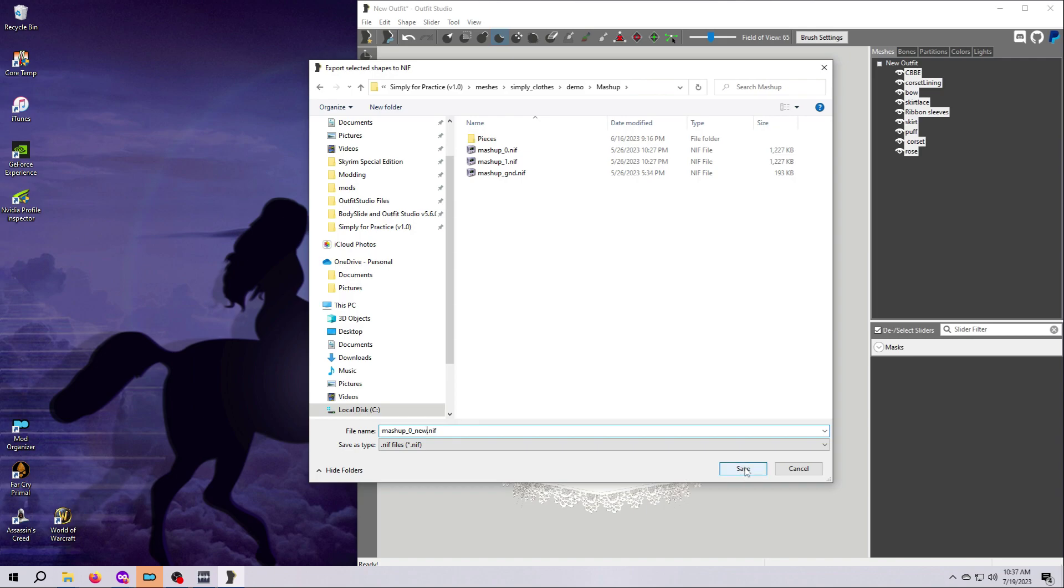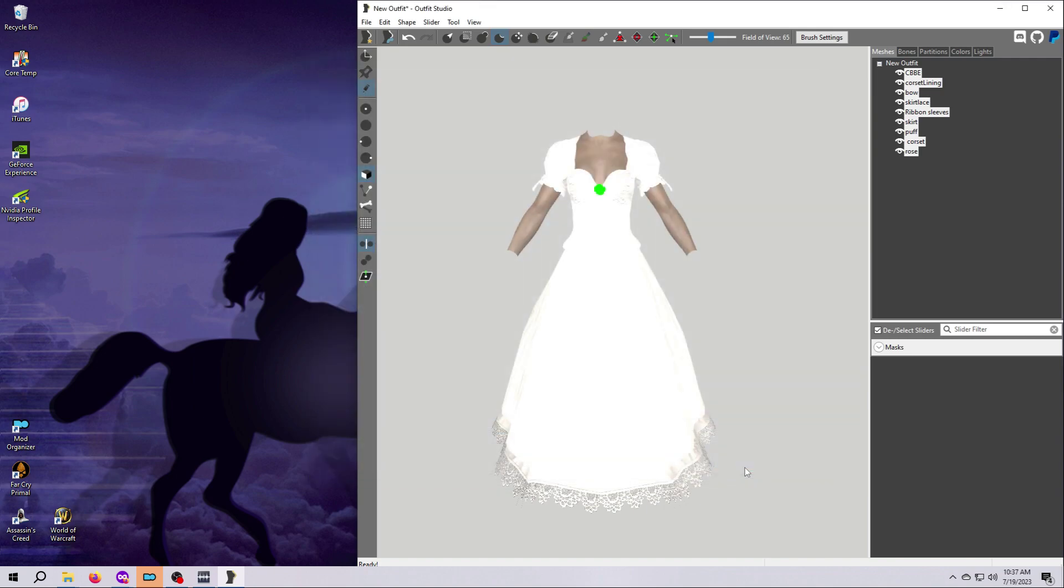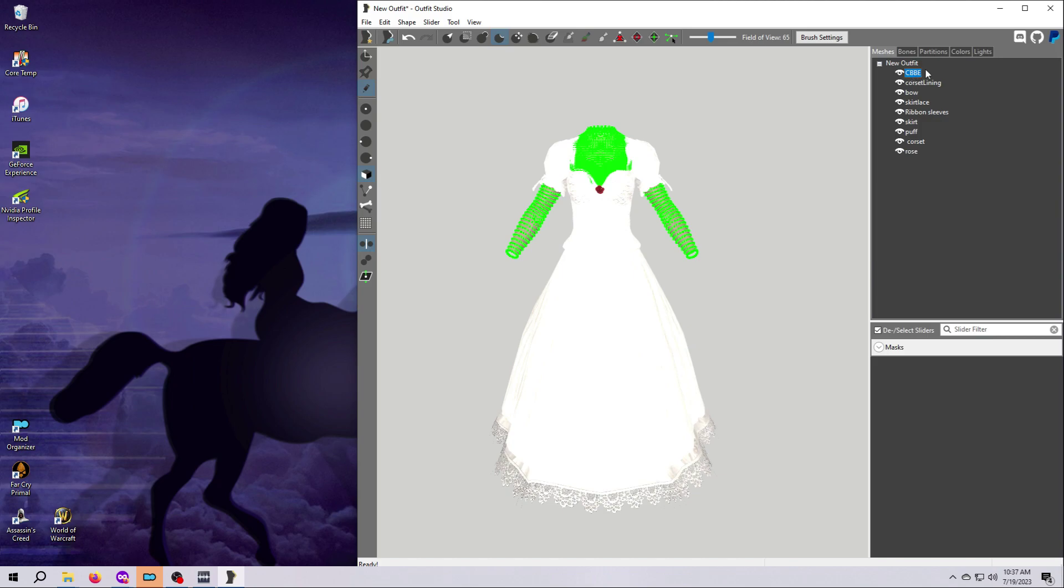Now I need to check the partitions for each mesh piece and I need to remove any that are not body partitions so that this outfit will match the plugin record for the demo mashup outfit. Remember, this is just our quick and dirty band-aid. There are times you will and times that you won't want to change partitions, so please don't just do this blindly for all your outfits.